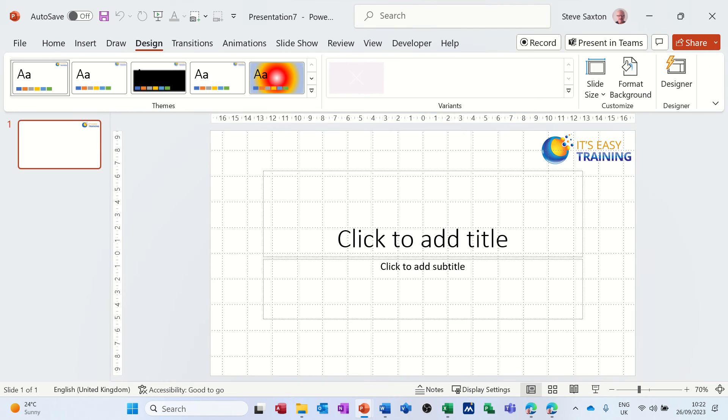Hi guys, welcome to this session in Microsoft PowerPoint. In this module I want to show you how you can create your own theme and then set that theme to be the default theme every time you open PowerPoint.